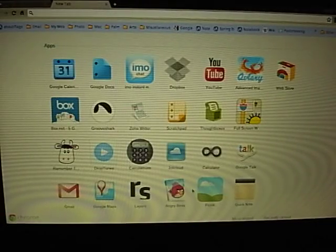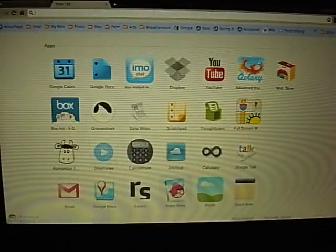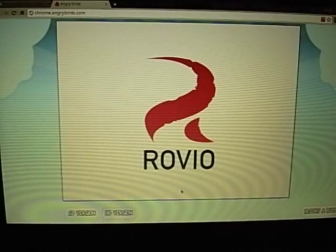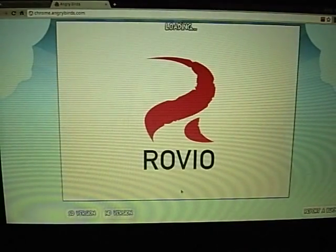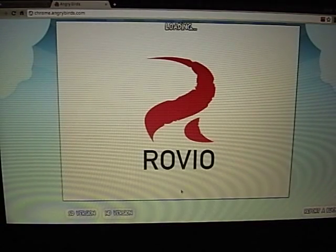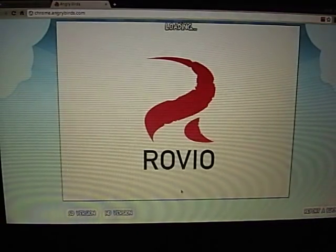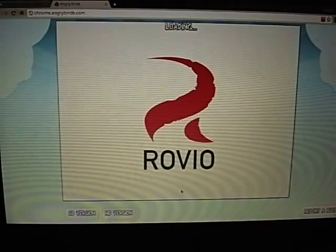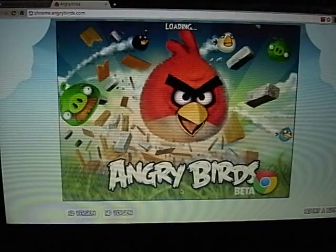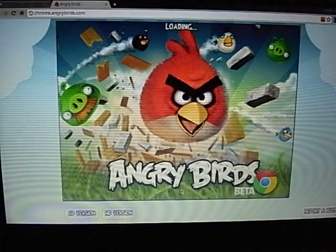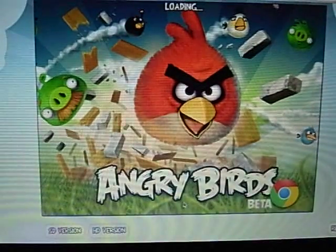Let's have a look at Angry Birds running on my Chrome Notebook CR48. It takes a bit of time to load. By default, it loads the HD version, which I guess should be the high-definition version. Alright, have a closer look.